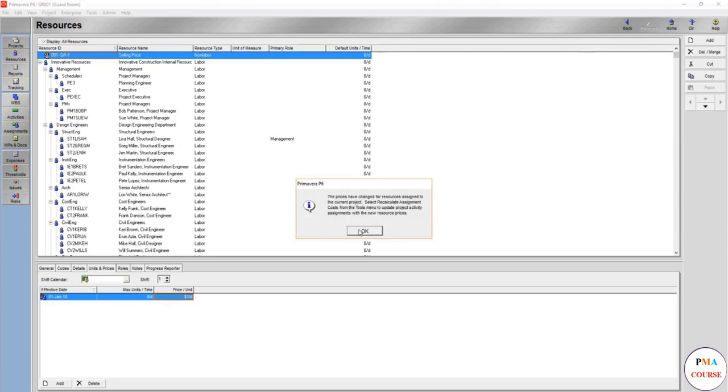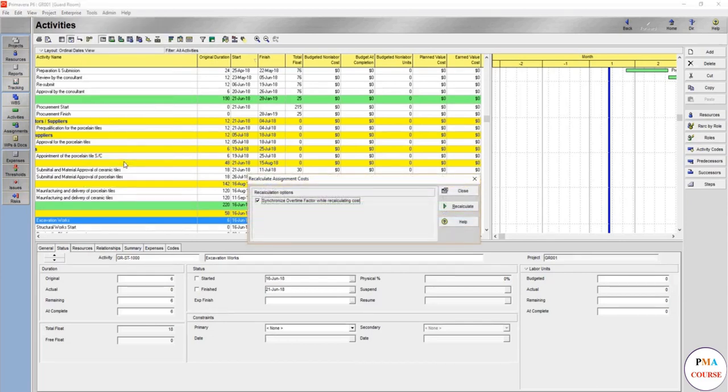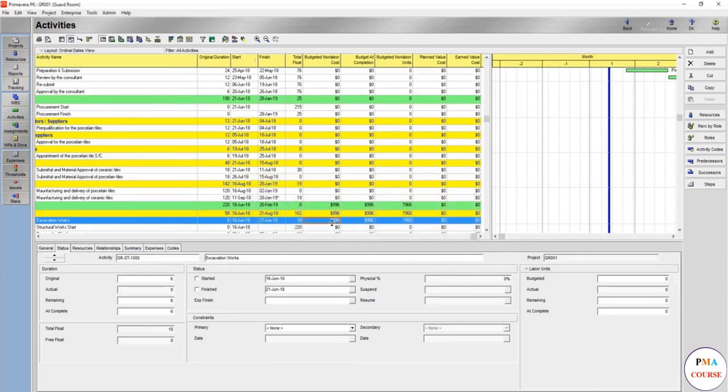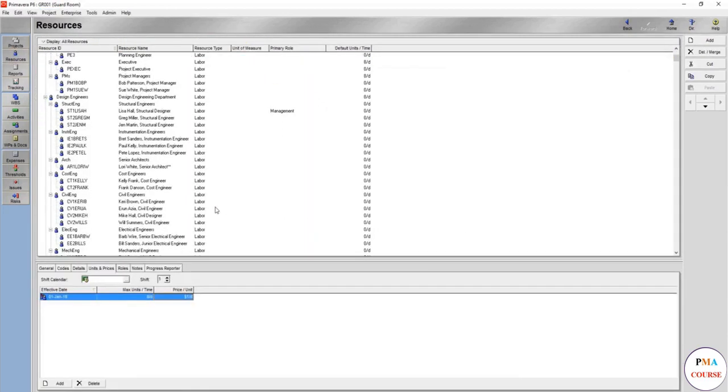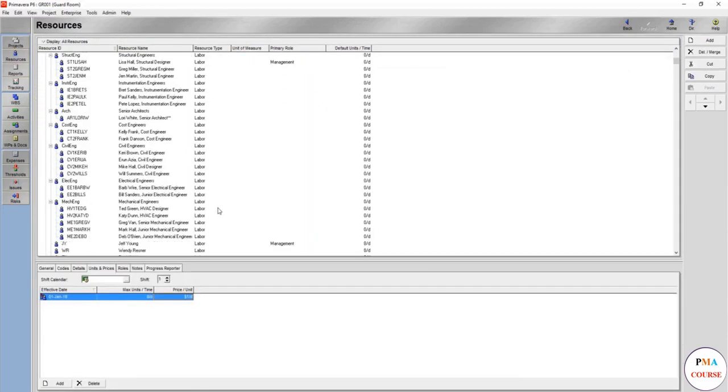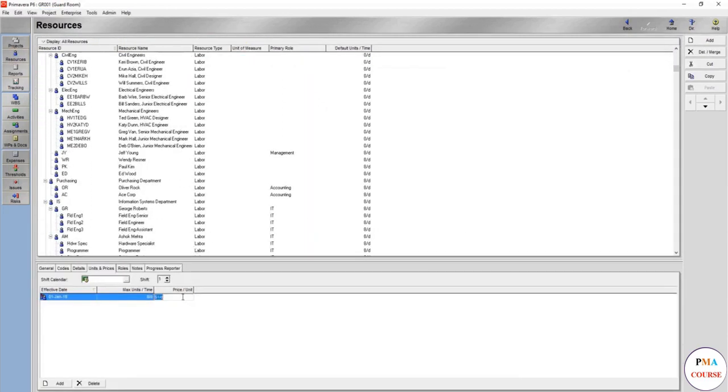So if you come here, Tools, Recalculate Assignment Costs, then recalculate, it would show you the 996. So now it's clear for you what you have to do. Here are the eight per day.